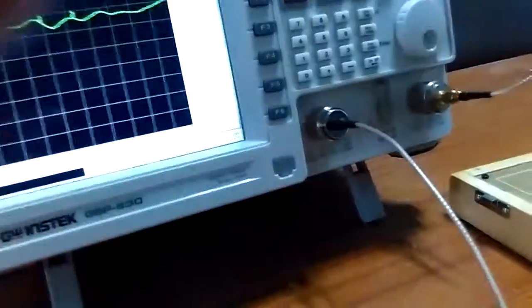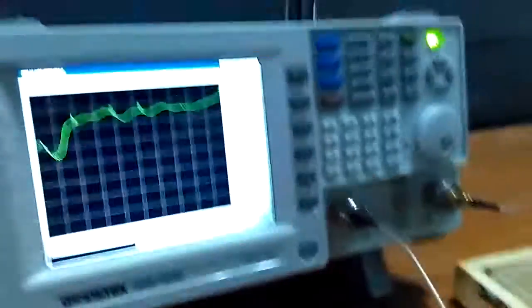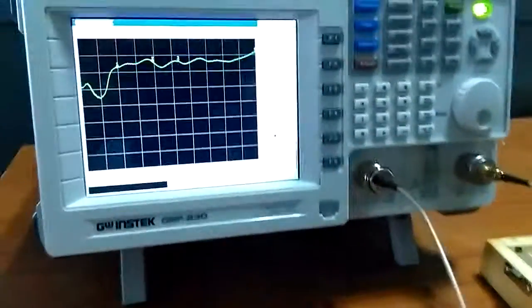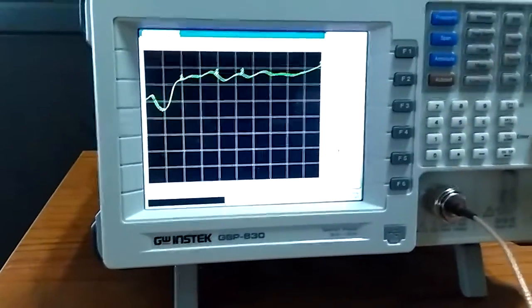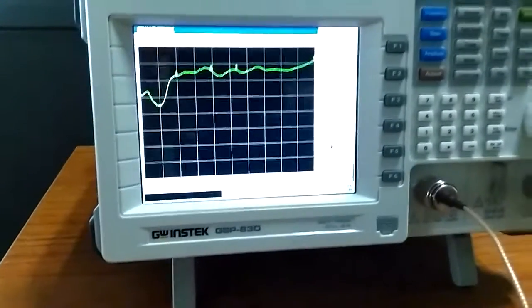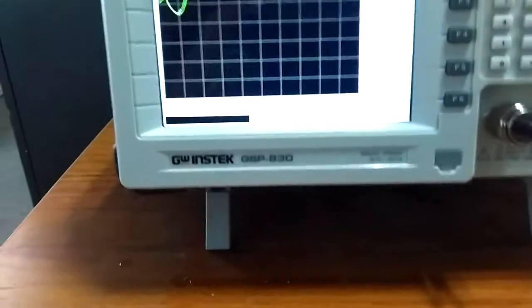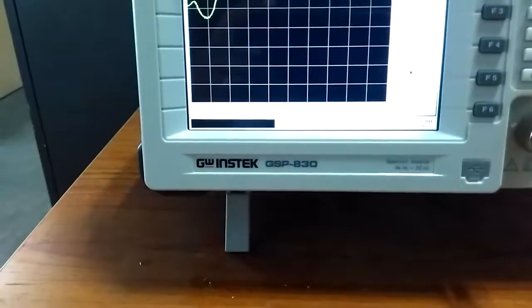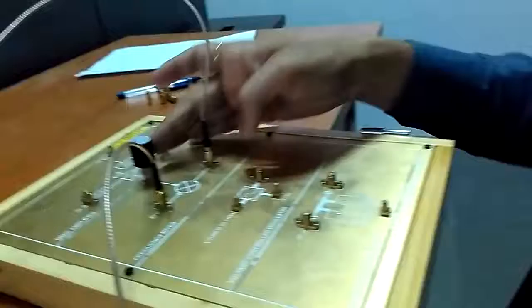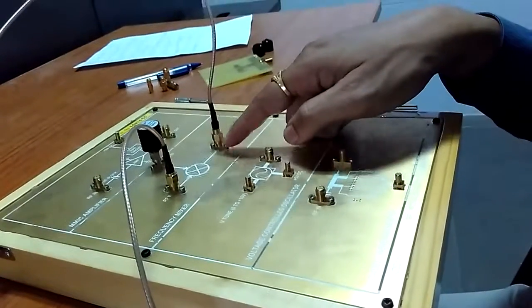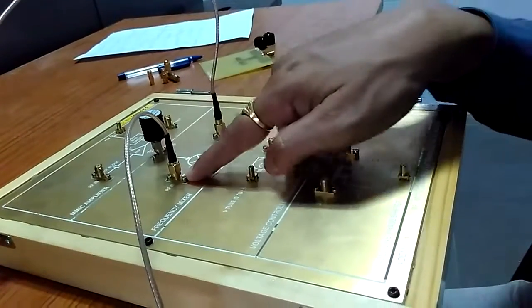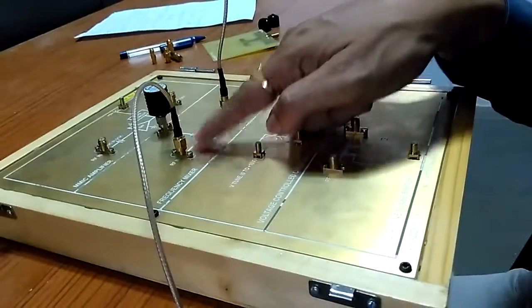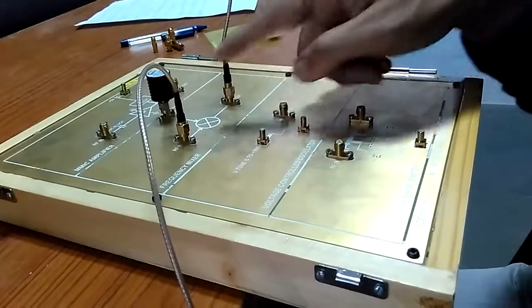So in this video we are seeing how we will do the S parameter analysis. S21, S31, or if you connect this port to here, then S13 also you can calculate. So this is a three port device. We can calculate S21, S31, then S13, S12. These all parameters we can calculate by using network analyzer.